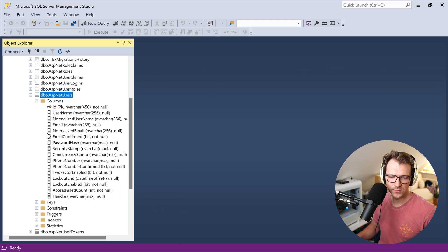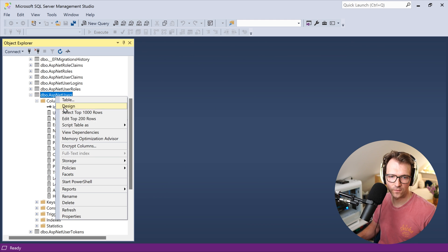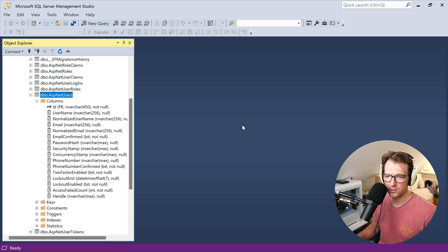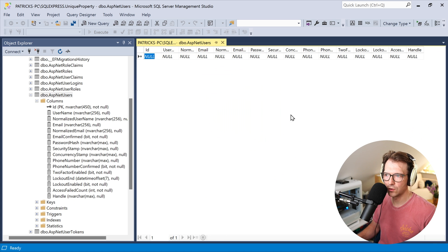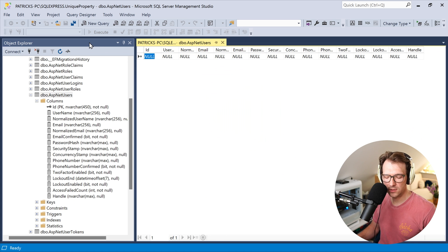We refresh the database, open the columns, and there it is — the Handle column. We can see it listed and we have no users yet.